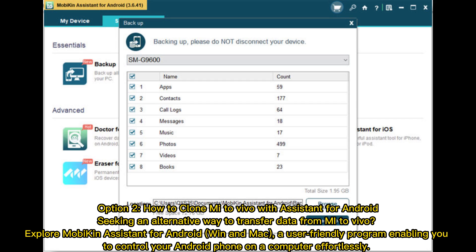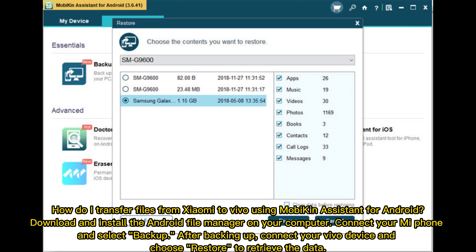Option two: how to clone Mi to Vivo with Assistant for Android. Explore MobiKin Assistant for Android (Win and Mac), a user-friendly program enabling you to control your Android phone on a computer effortlessly. To transfer files from Xiaomi Mi to Vivo using MobiKin Assistant for Android: